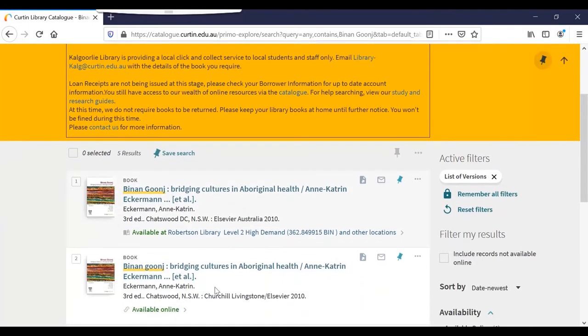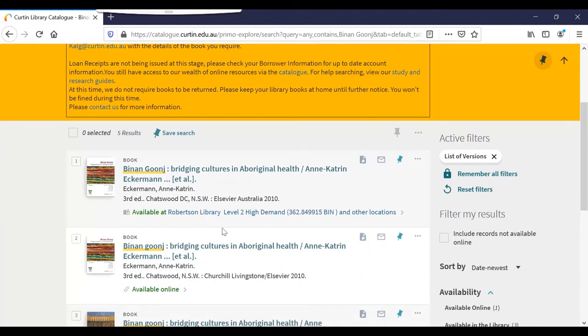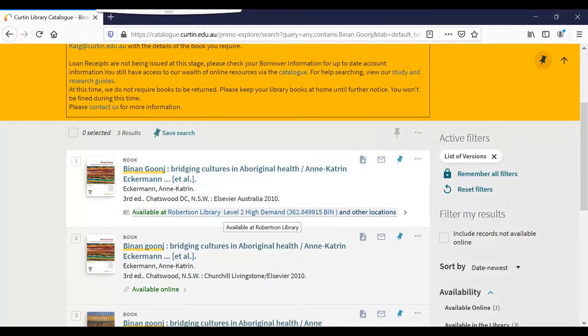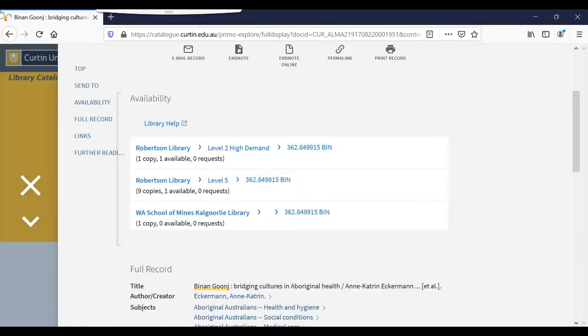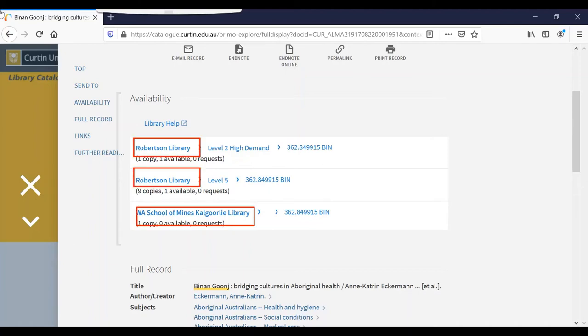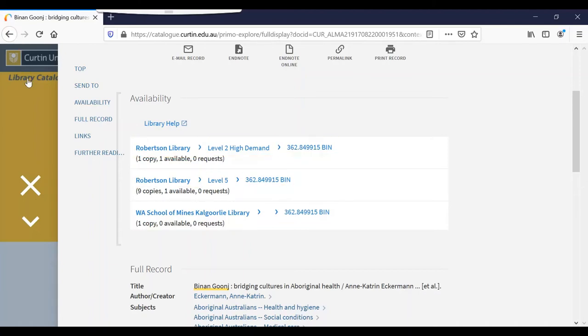This particular book is available in print and online. If I want to borrow a physical book from the library, I can click on the link to find out whether it's currently available on the shelves. The catalogue will tell me the branch, the floor, and the call number so I can locate the book.